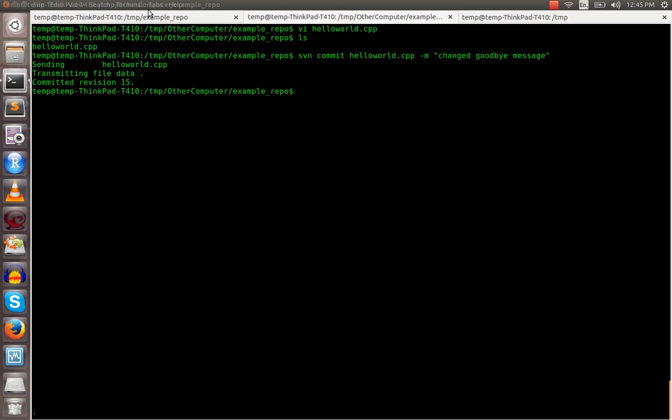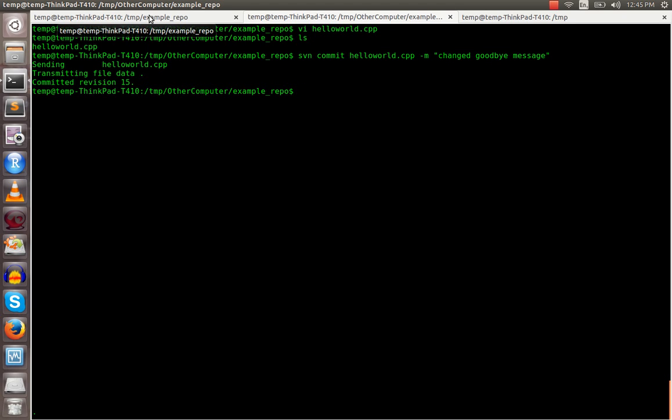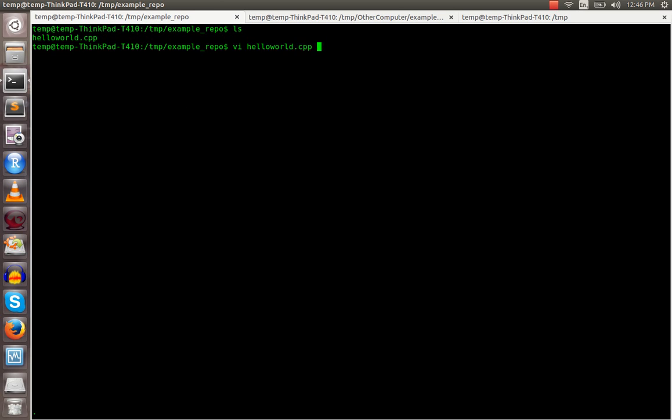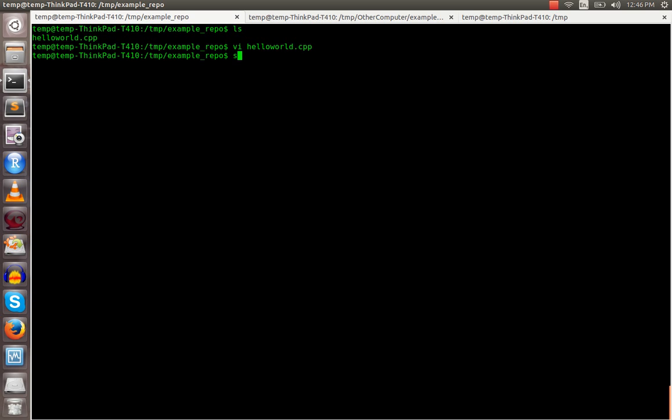Now I'm going to come over, that was on the other computer. Now assuming on my desktop I'm working on the project at the same time, and let's say I made a different change. I'm going to put ciao. And then before I commit my changes to the repository, I'm going to try and get an update.